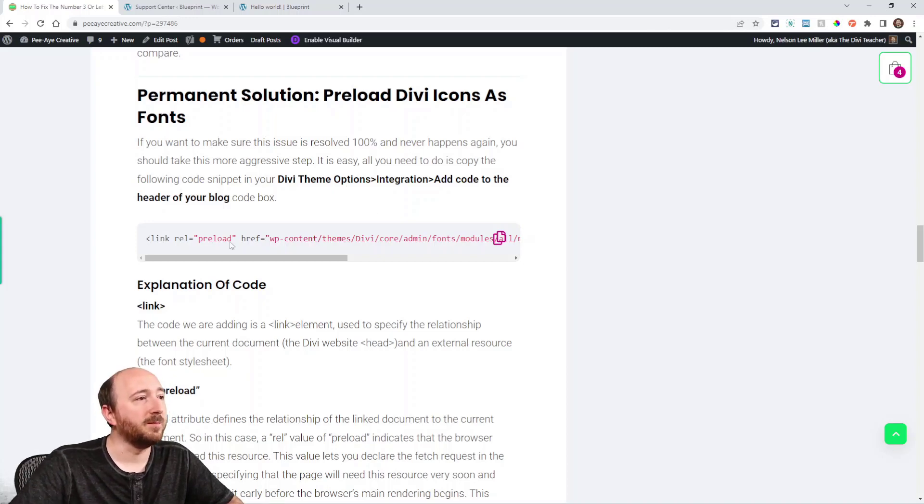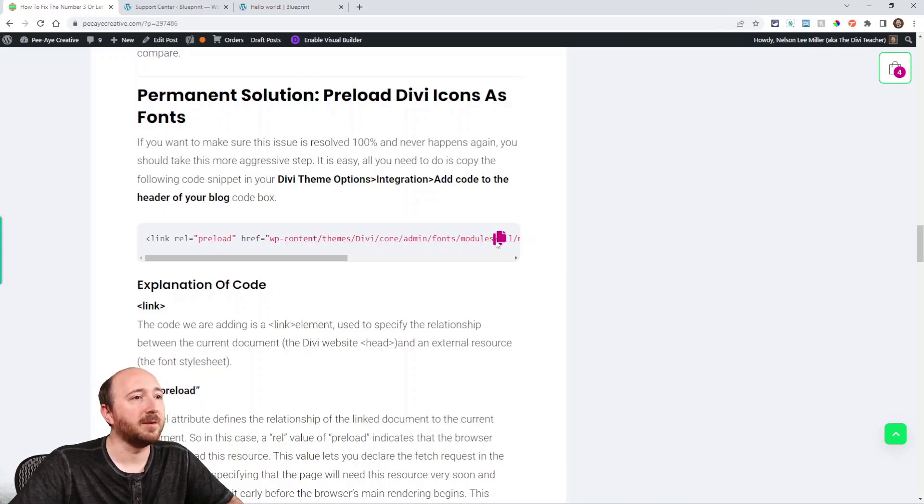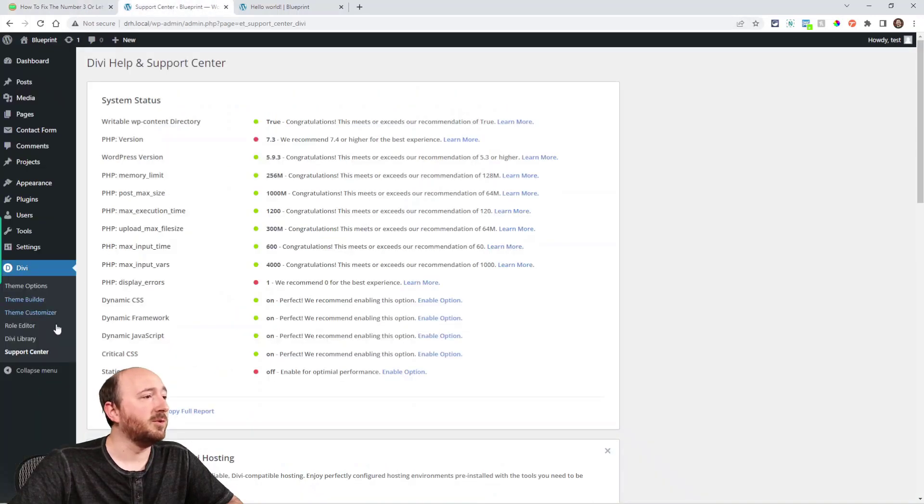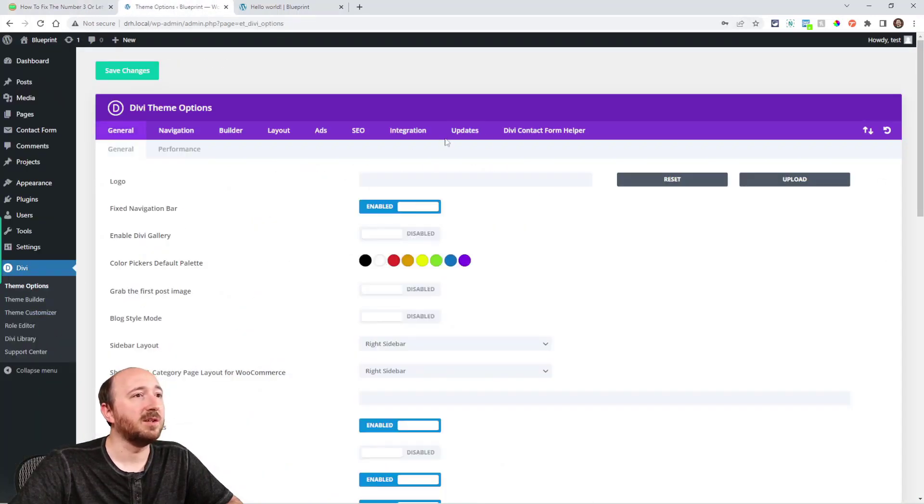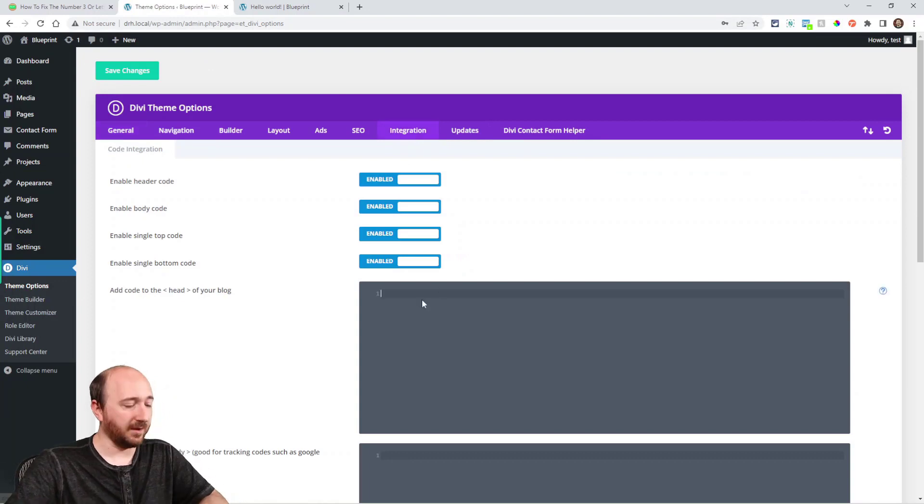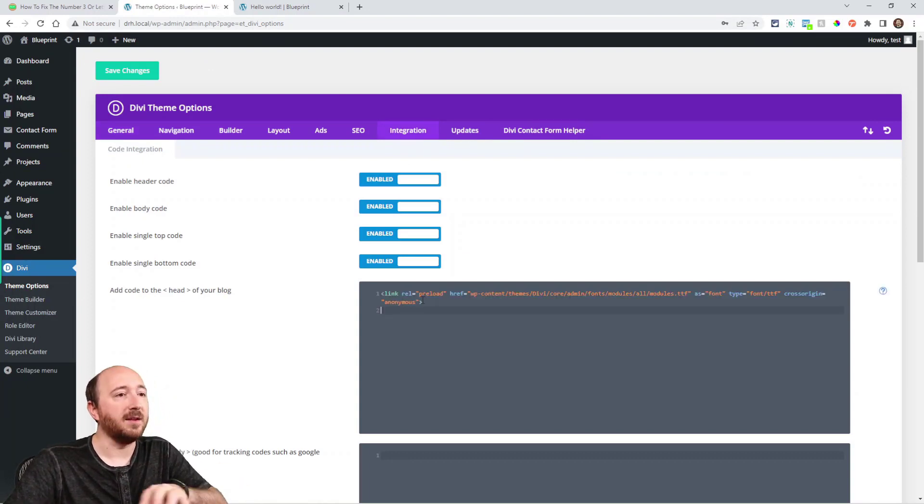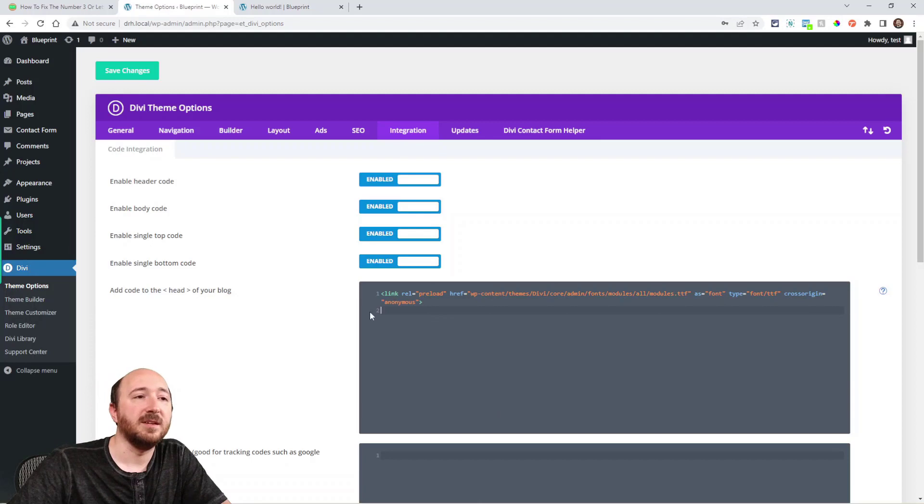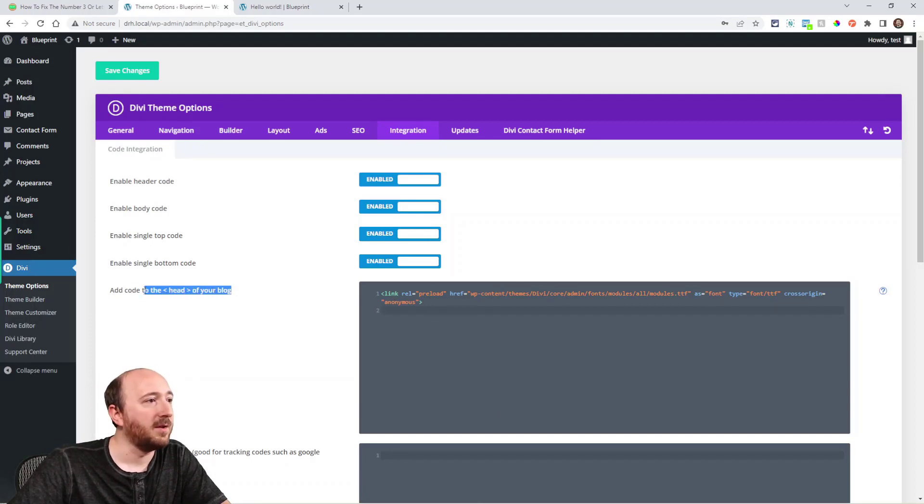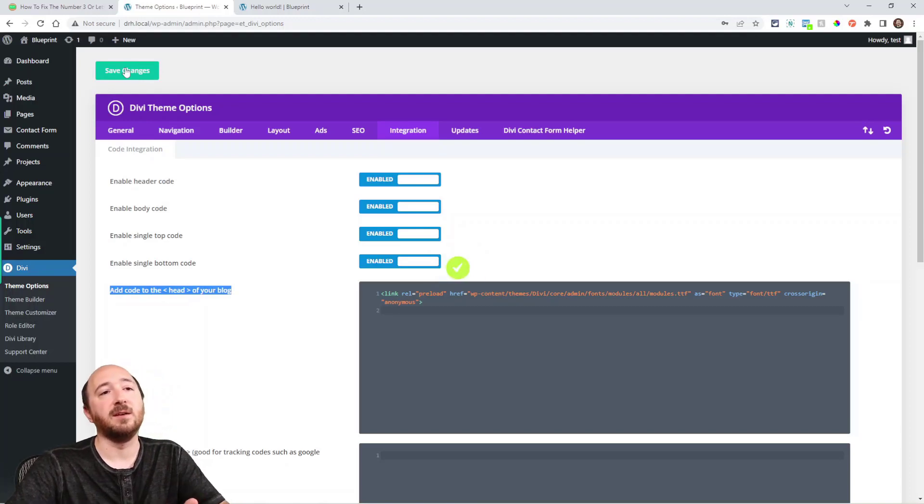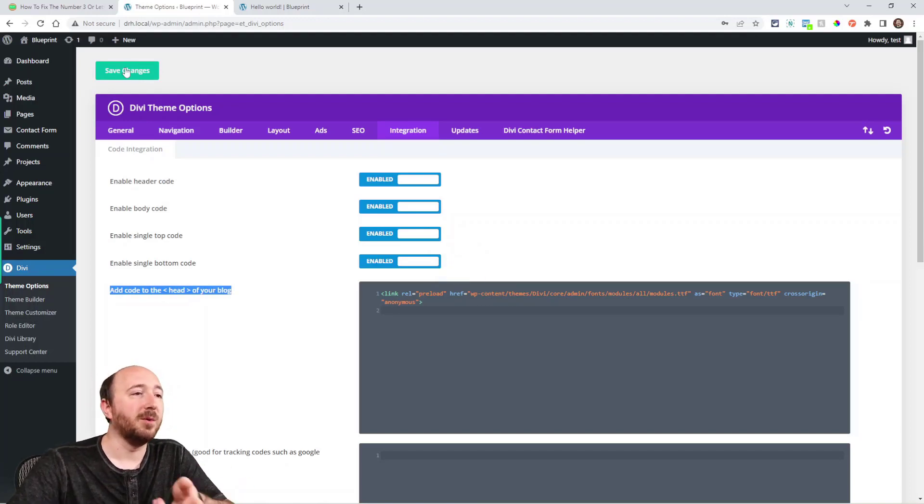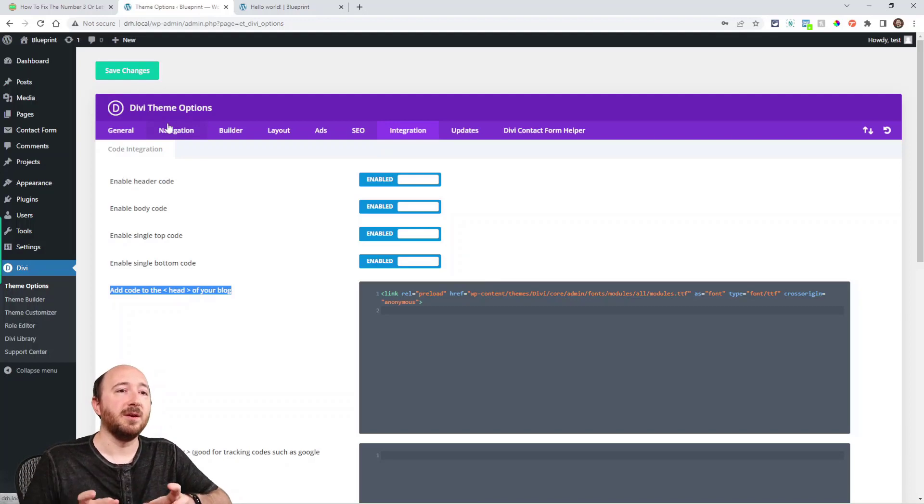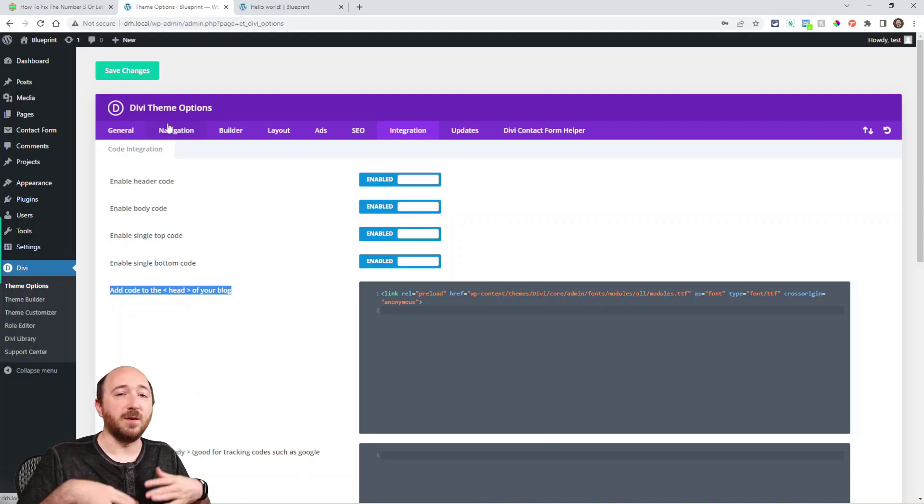What you would do is take this code right here, click on that and copy it. Go into Divi theme options, go to the Integration tab, and right here paste that in there. And now you can see this code is added in the 'add code to the head of your blog' section. Save your changes.